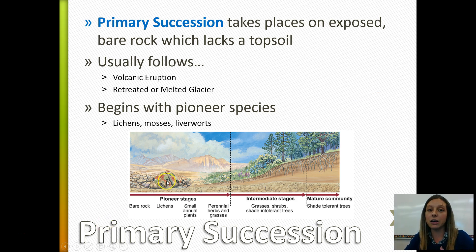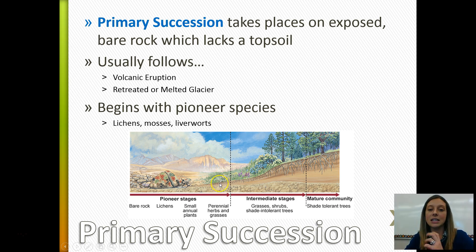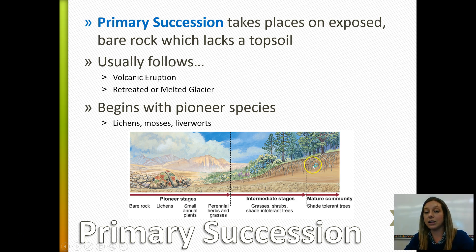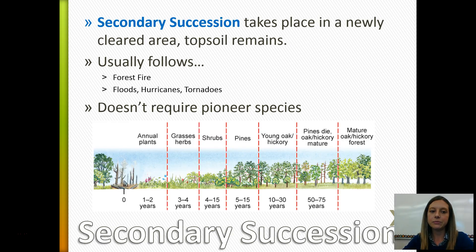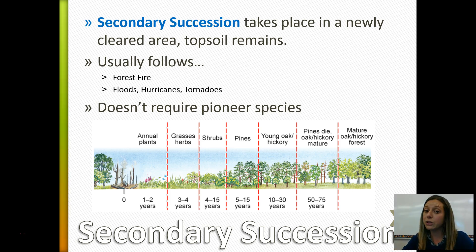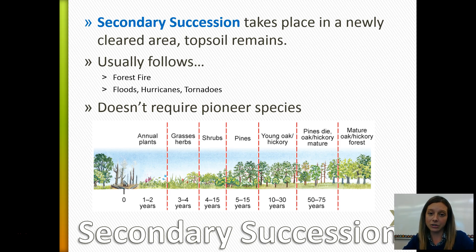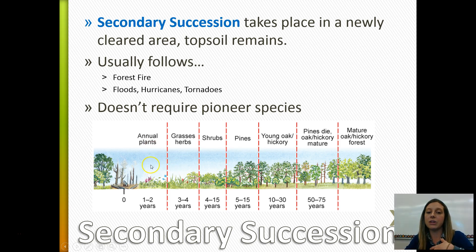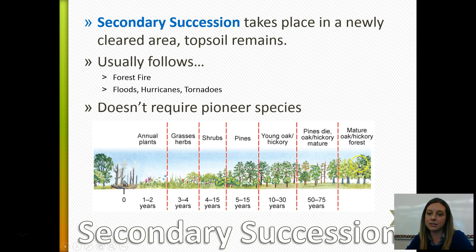In primary succession, pioneer species come in on newly exposed rock, start to break it down, form topsoil so you can grow herbs and grasses, which continue to break down and enrich the soil layer so that bigger things — grasses, shrubs, little trees — can grow, eventually forming a community with a wide variety of species. Secondary succession takes place when you have a newly cleared area but the topsoil remains, such as after a forest fire, flood, hurricane, or tornado. It doesn't require pioneer species because the topsoil layer is already there, so smaller plants come in first, then larger shrubs and smaller trees, and eventually a mature forest returns.